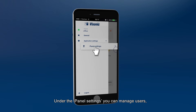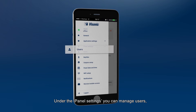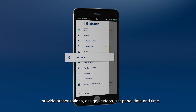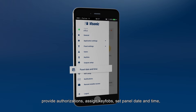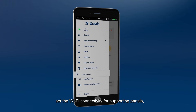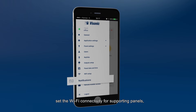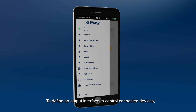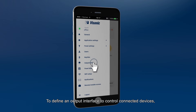Under the panel settings, you can manage users, provide authorizations, assign key fobs, set panel date and time, set the Wi-Fi connectivity for supporting panels, and configure push notifications.